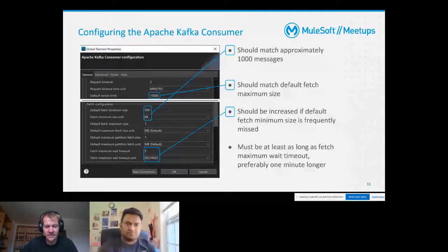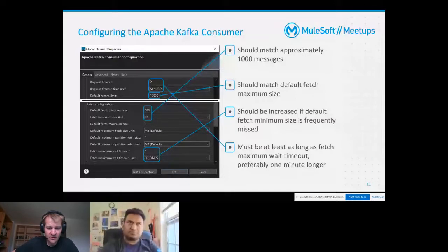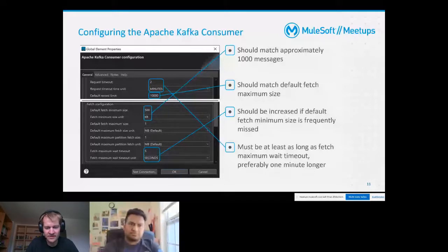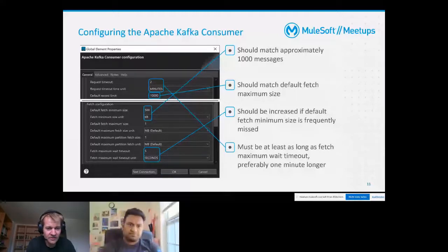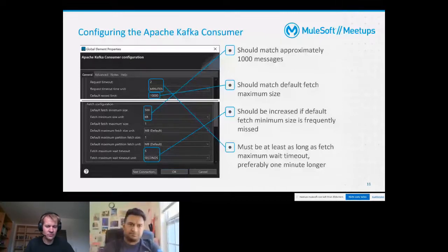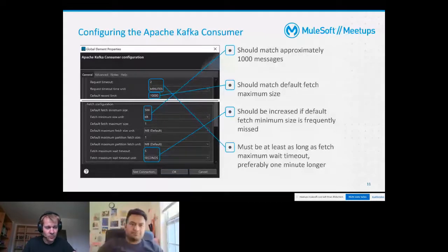Another parameter - one of the dependencies I mentioned - is the request timeout. It has to be at least as long as the fetch maximum wait timeout. I personally recommend setting it one minute longer than the maximum wait timeout, because otherwise the request timeout will be reached before the maximum wait timeout can ever be used. This is a dependency you have to pay attention to.